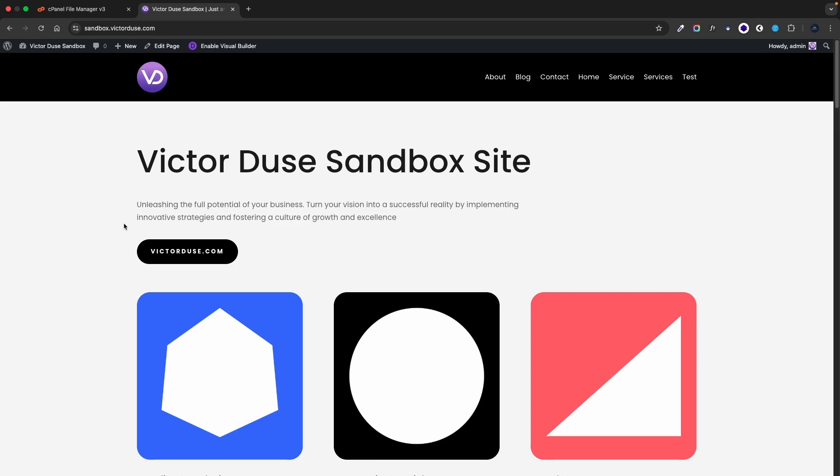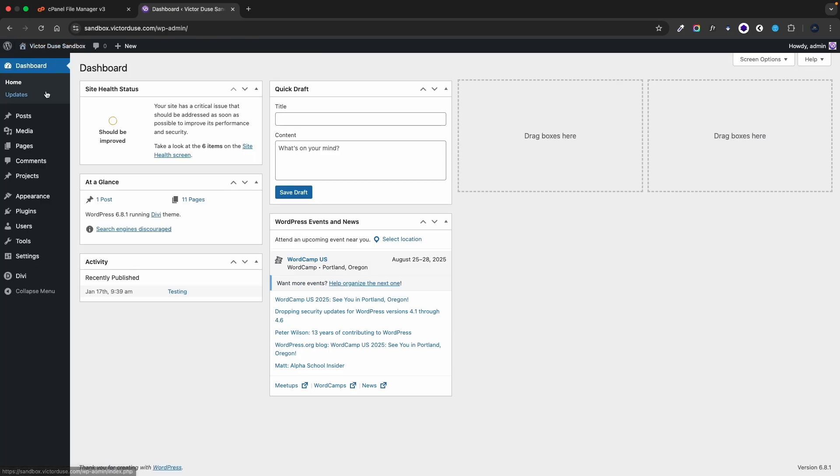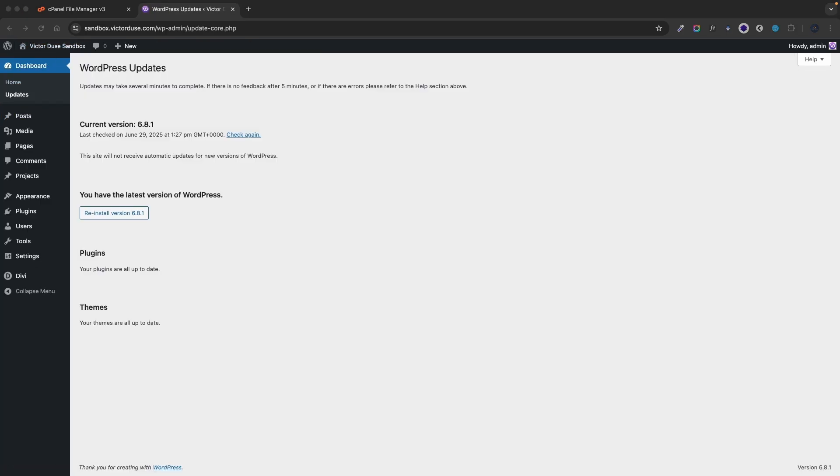Let's make sure that we don't have any unfinished updates by going to the WordPress dashboard and the updates tab and as you can see here everything is updated so we are all good.